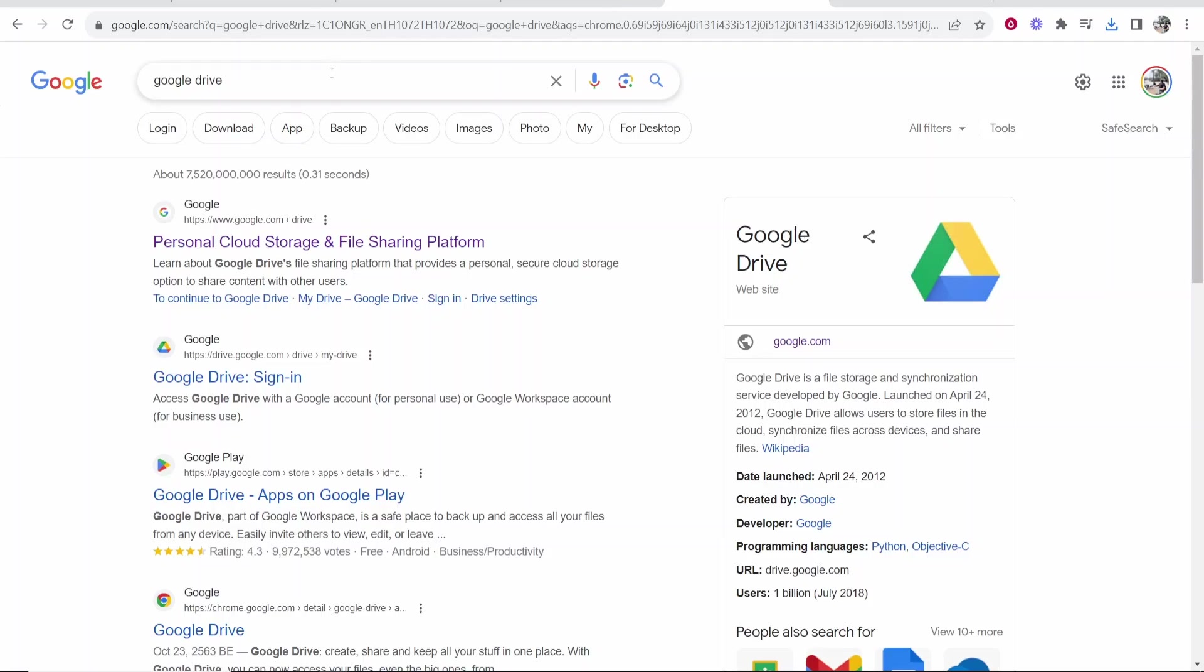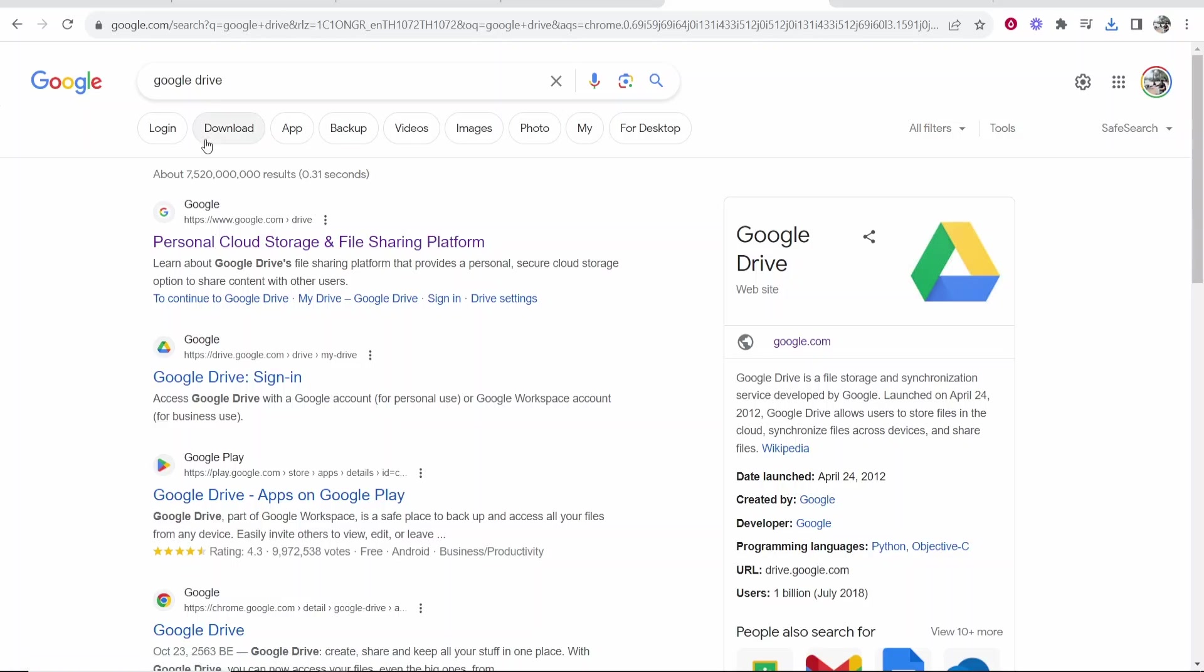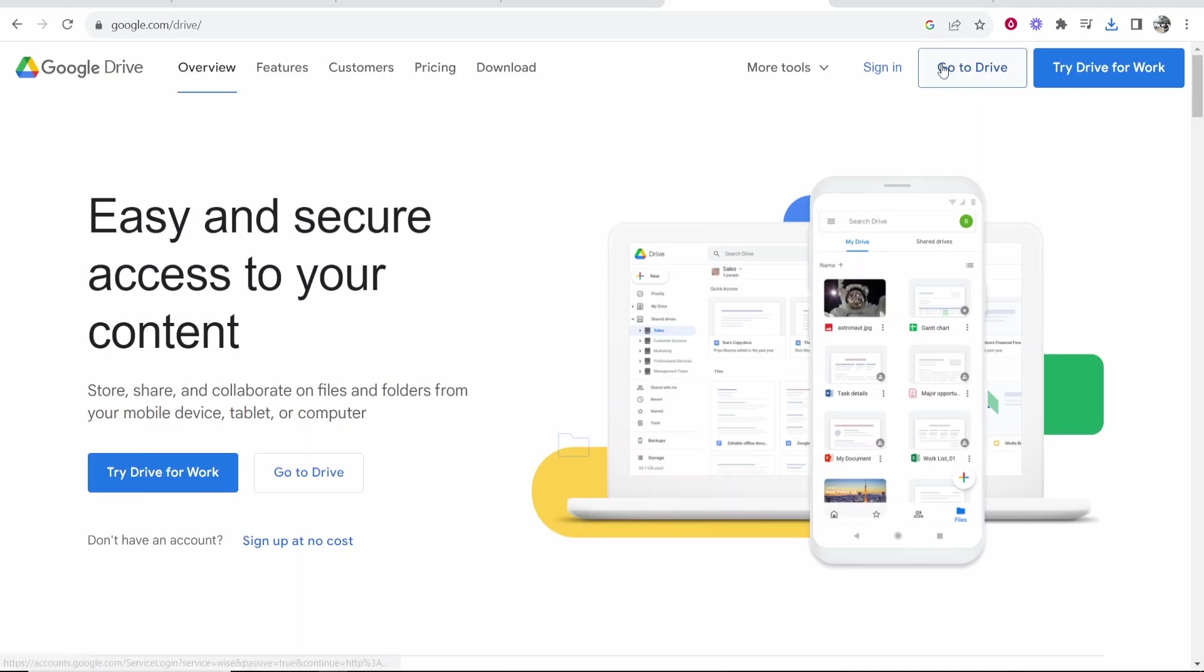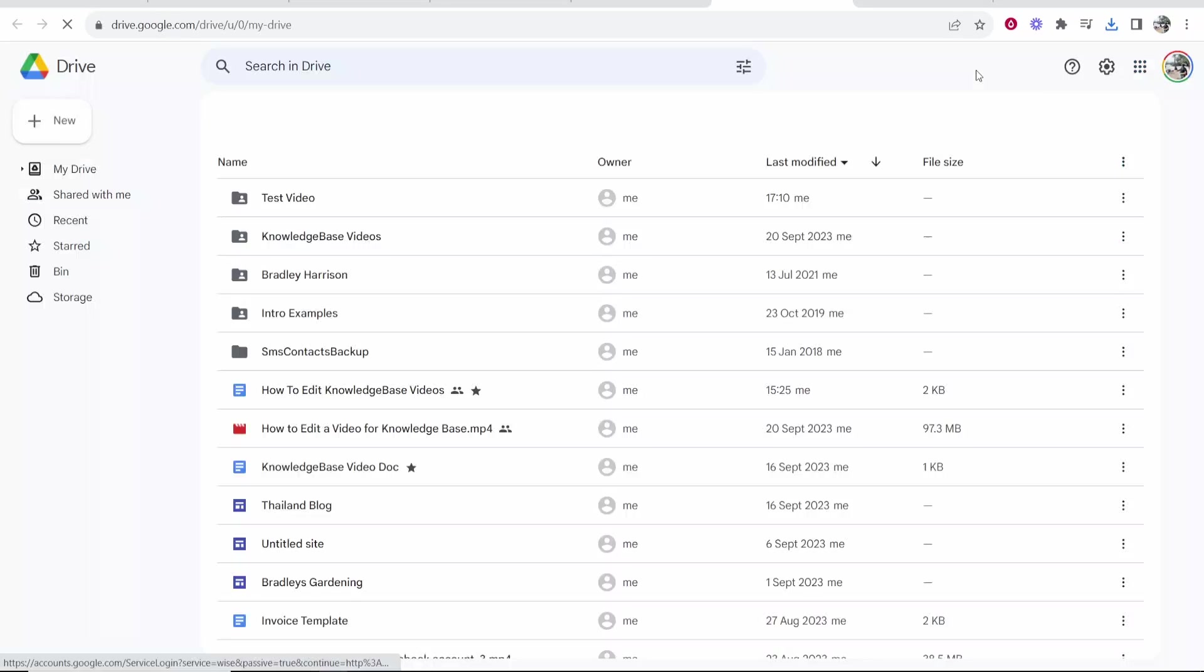Now what we need to do is go to Google Drive. Search on Google for Google Drive, click on this link here, and it will take you to Google Drive. Click Go to Drive and you'll be inside your Google Drive.